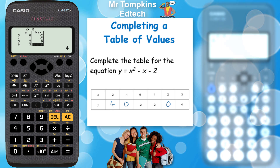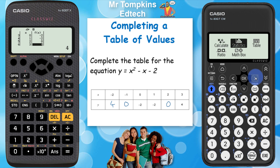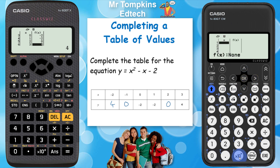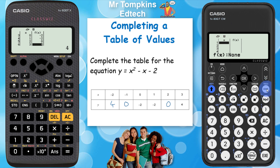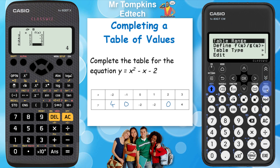Now onto the new calculator — the method is slightly different. We start by pressing the home key and then using the arrow keys to go across to table and press execute. I've been taken straight into the table, but it's blank and it says f of x none. So we need to type in the function and add the range like before. To do that we press the tools button, which has three dots on it, and you can see it says table range.